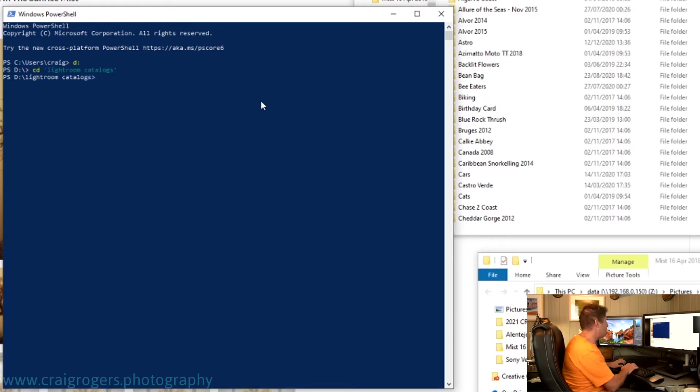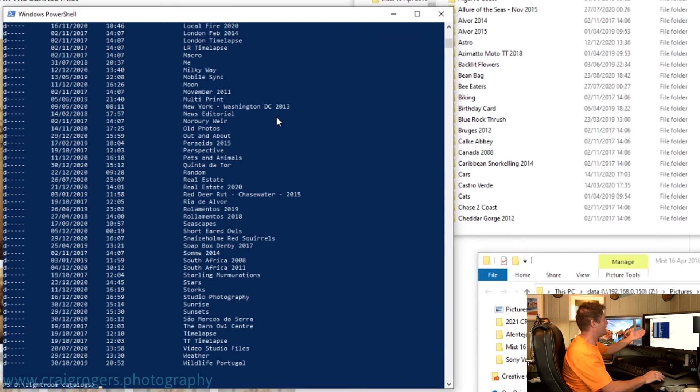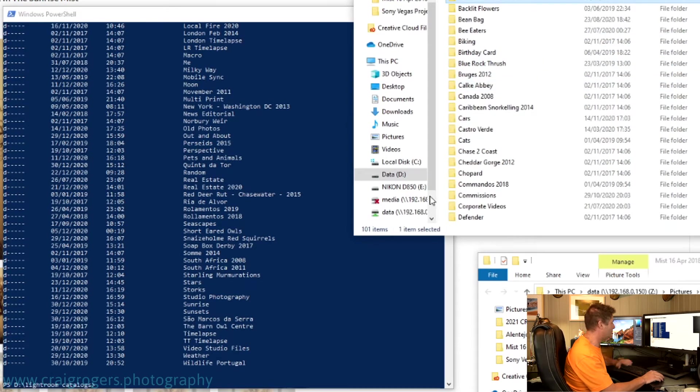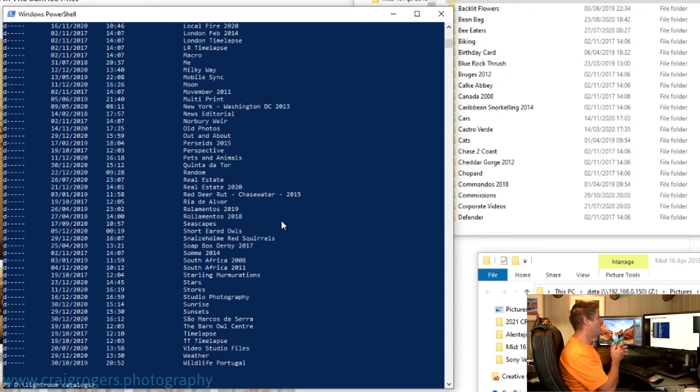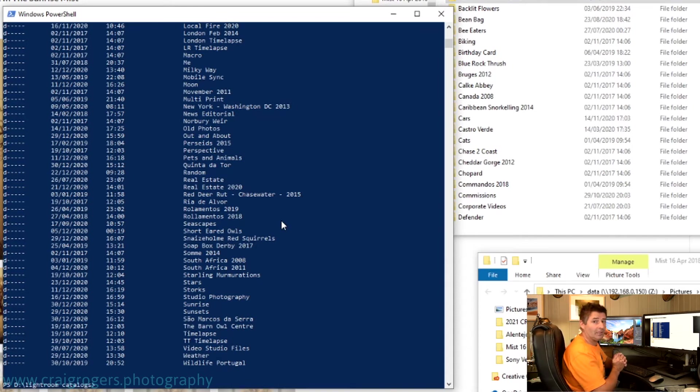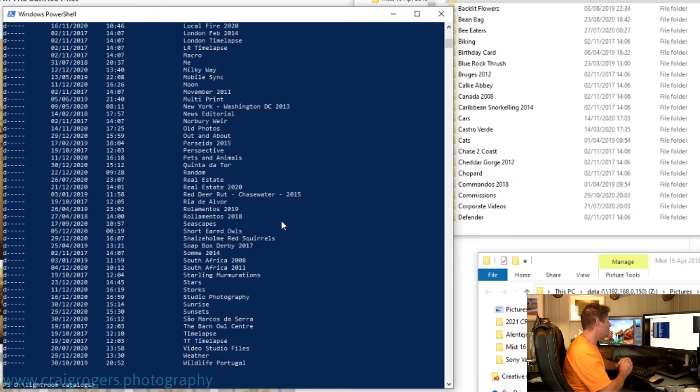And if I do a simple dir command here, you'll see that the list that is given is the same list you see in Explorer. Okay, so I'm now in the same area where all my Lightroom catalogues are stored.